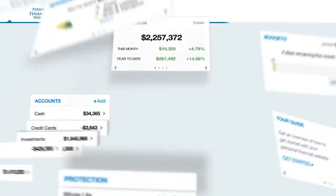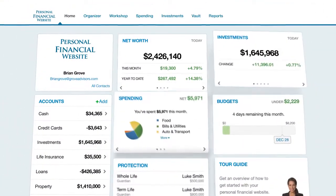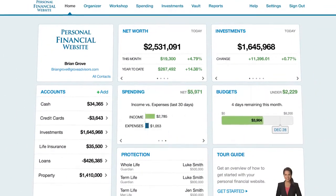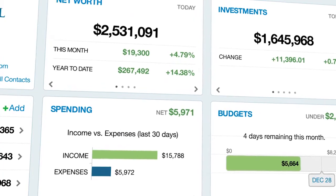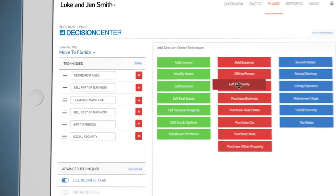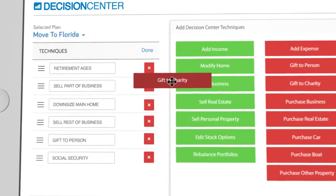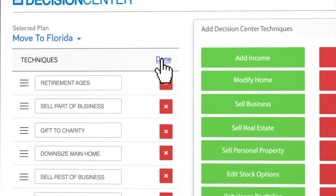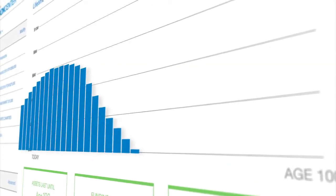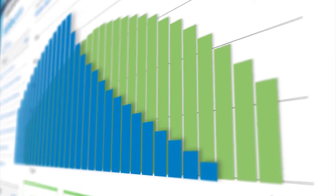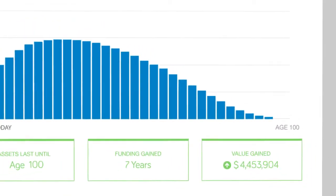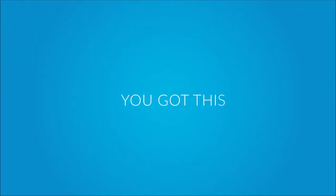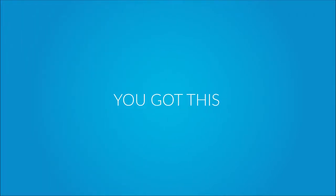We'll set you up with your own financial management site to monitor and track your investments in one place, and we'll discuss plans on your terms, in your time. We know how hard you work—let us help make sure your money is working for you. You got this.